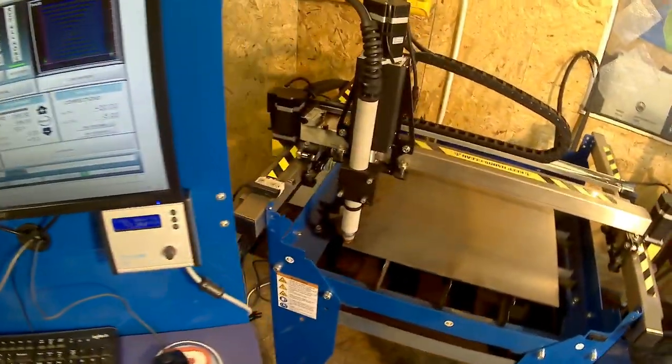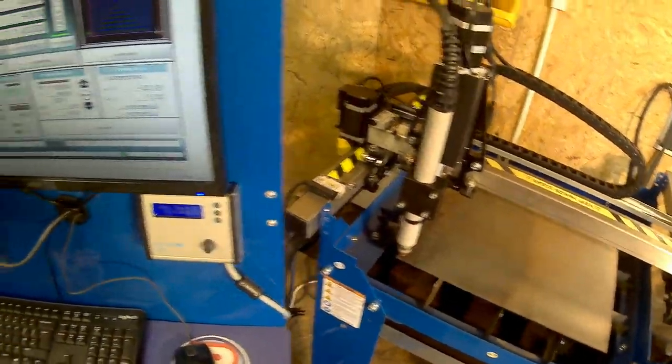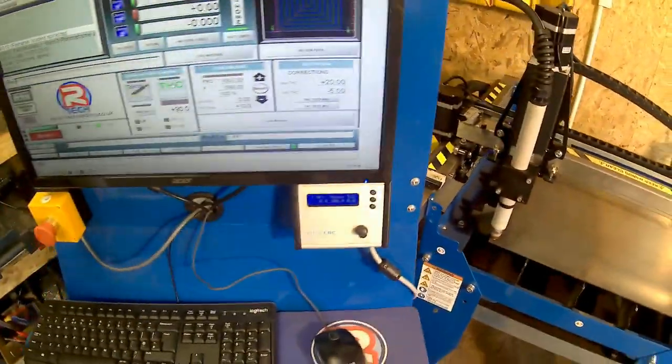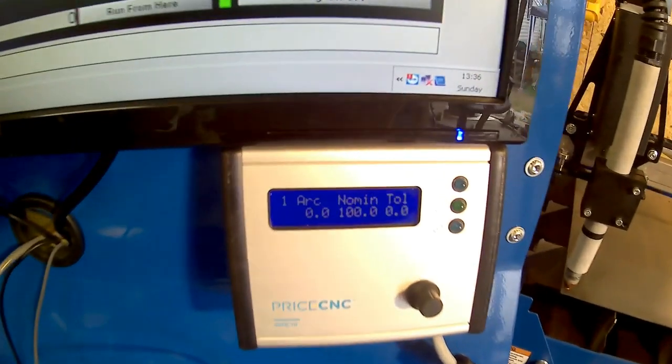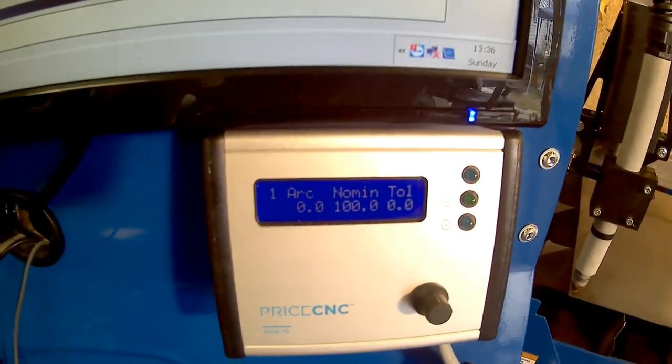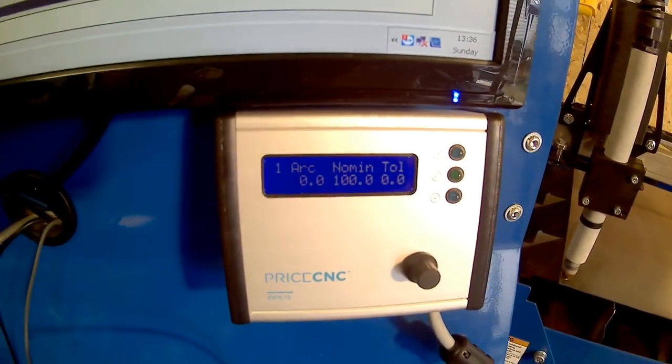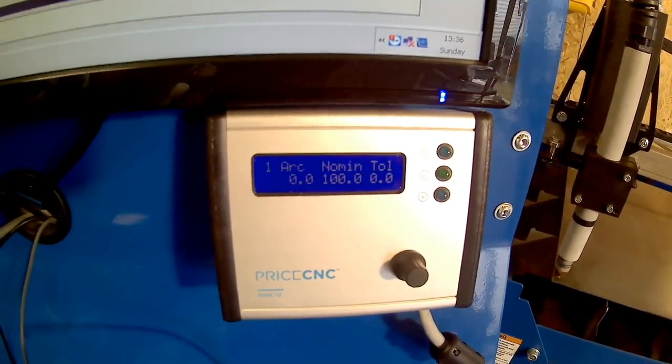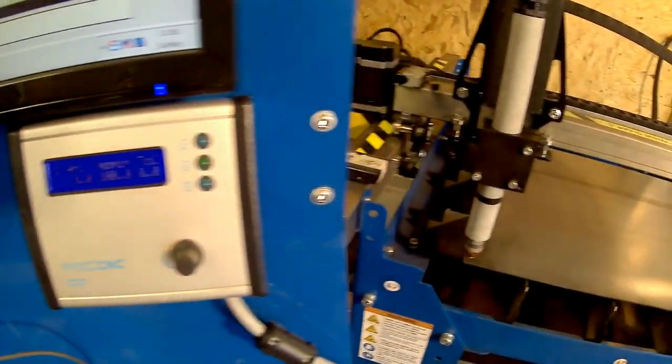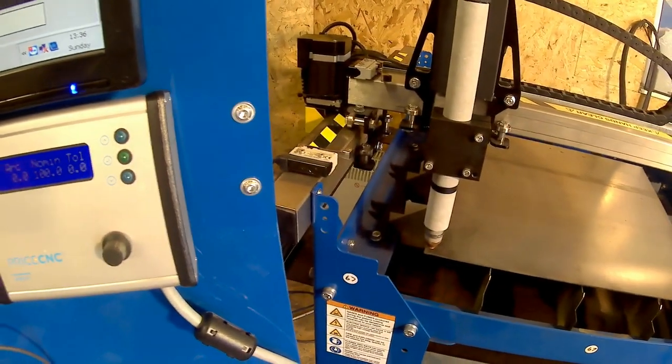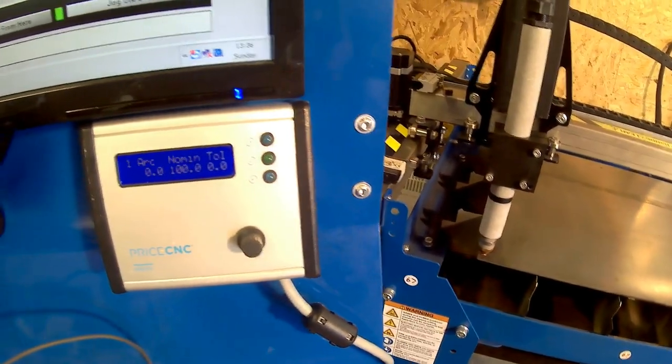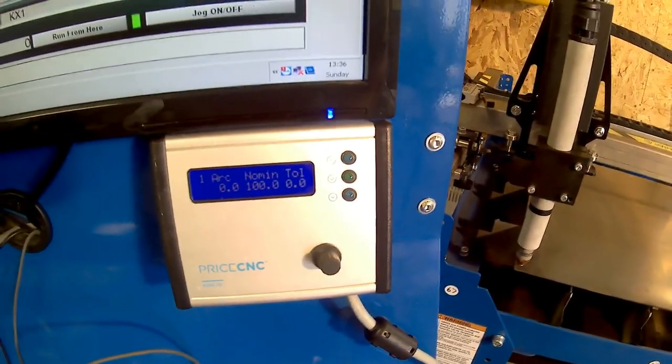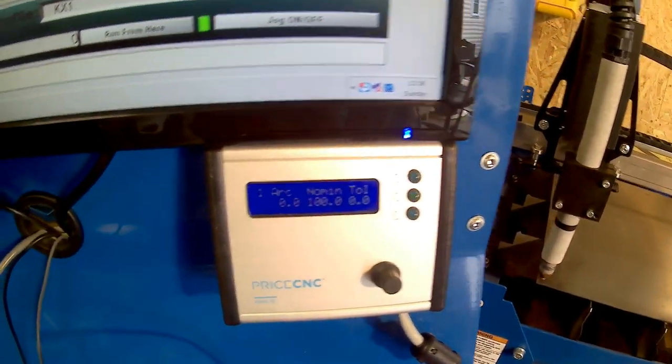So I have a little job set up that I'm going to cut out. I have my tolerance voltage set to zero at the minute. I'm going to increase that so that the torch only goes up and down when it needs to, as opposed to continually going up and down.